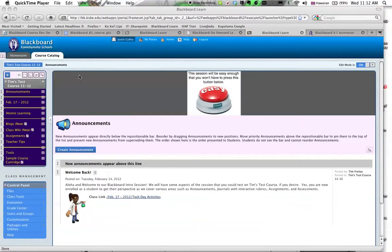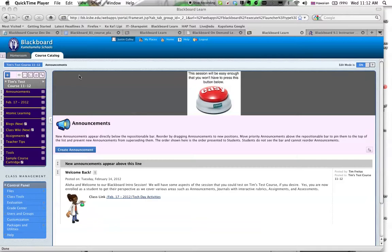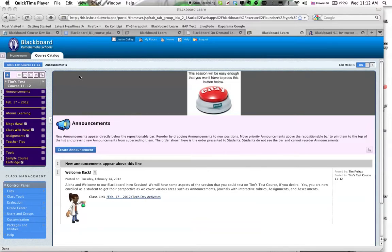Aloha, everybody. So in order to provide you a spot in which to place the items for this lesson three that you'll be creating, I would like everyone to modify your course with a course content area titled My Content.